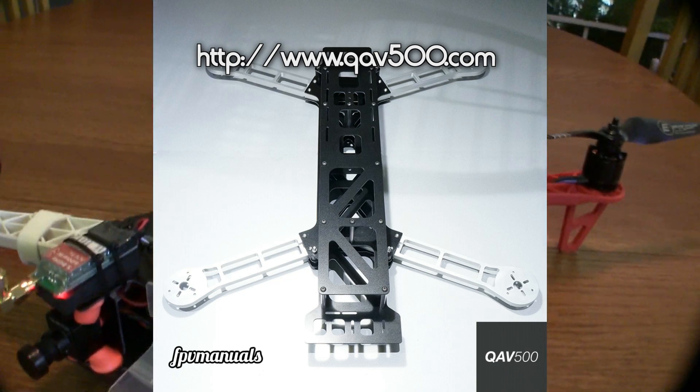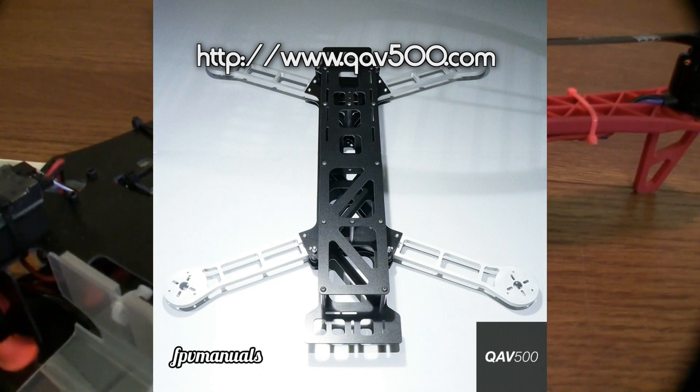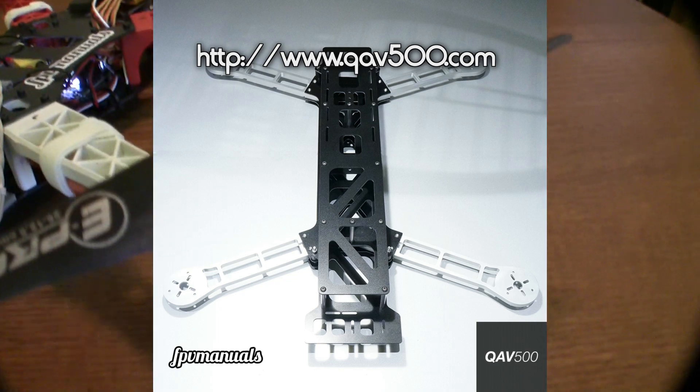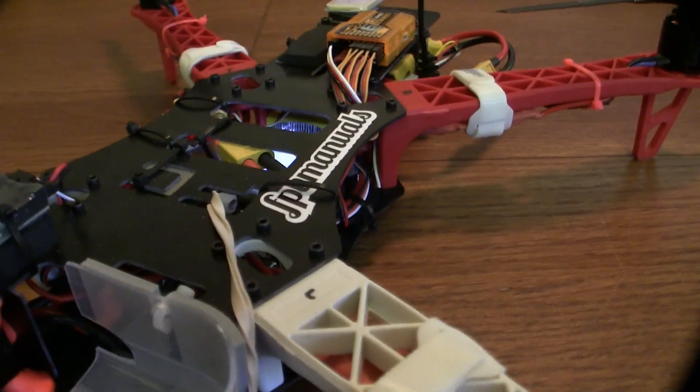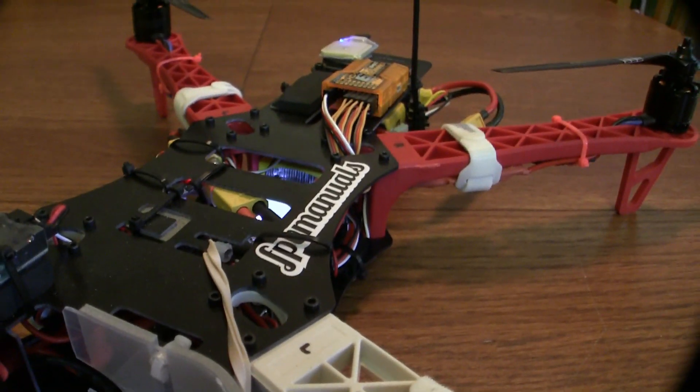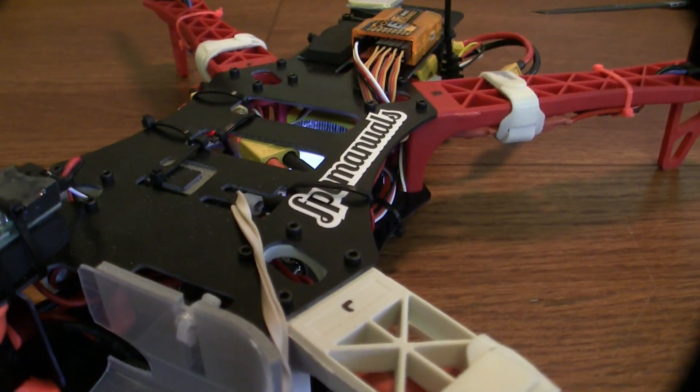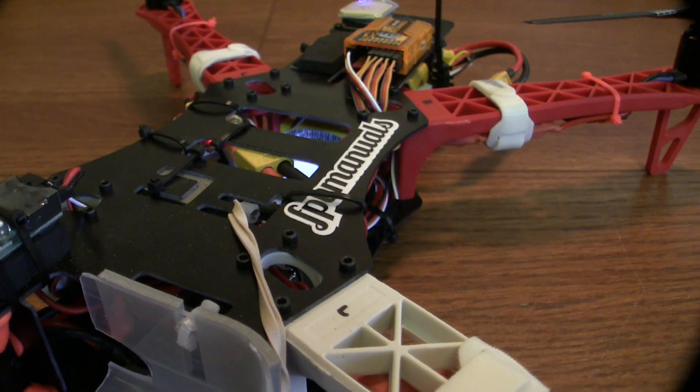And, those guys are really cool, by the way. When I bought these props from FPV manuals, they included a sticker, which I proudly put on my quad. And, I will be moving the sticker onto the new quad.